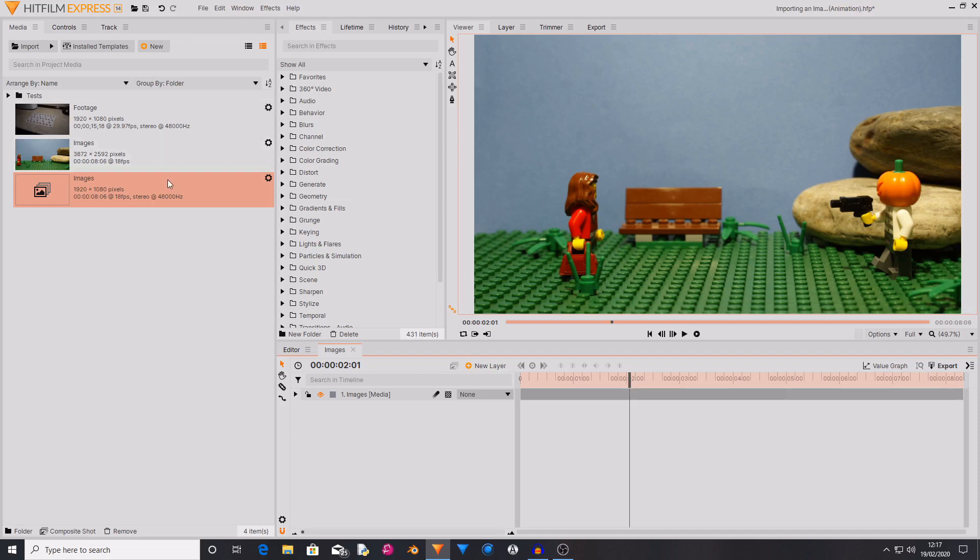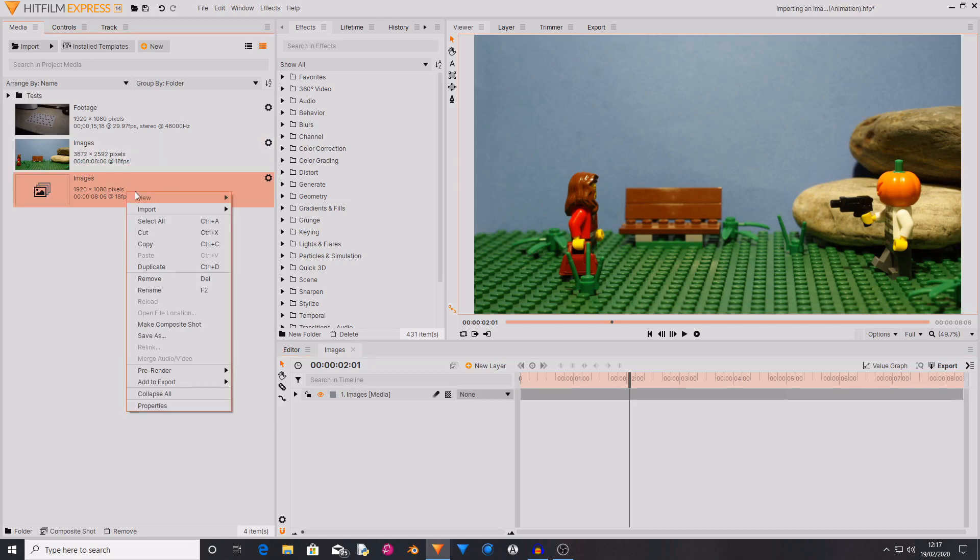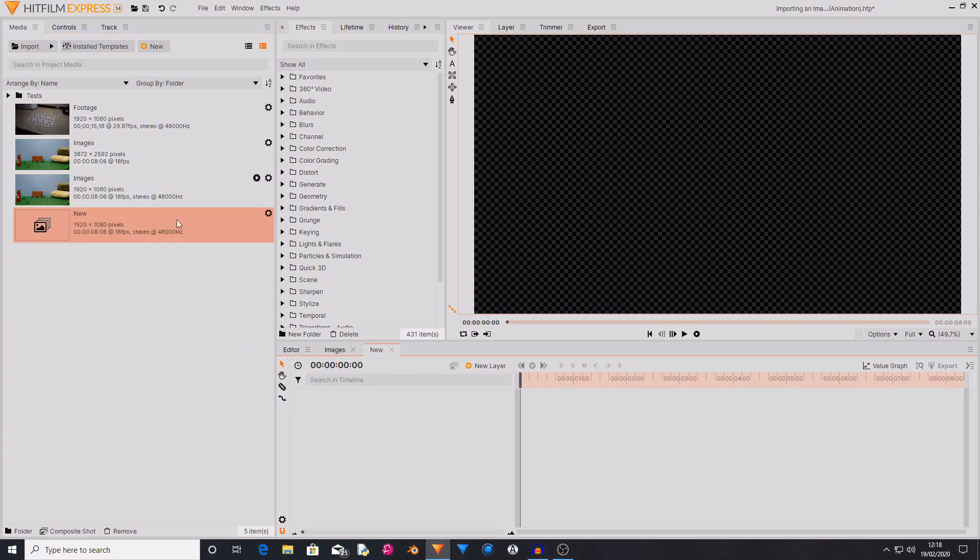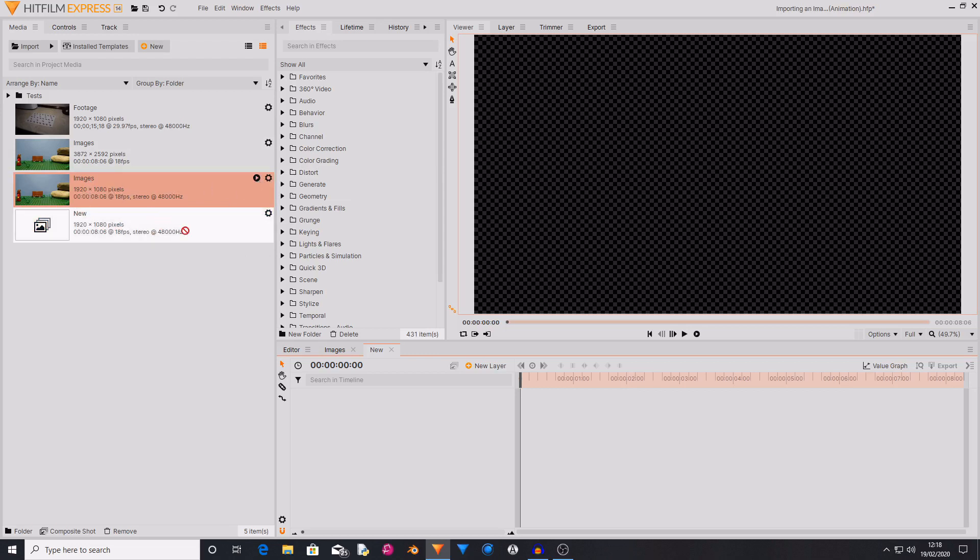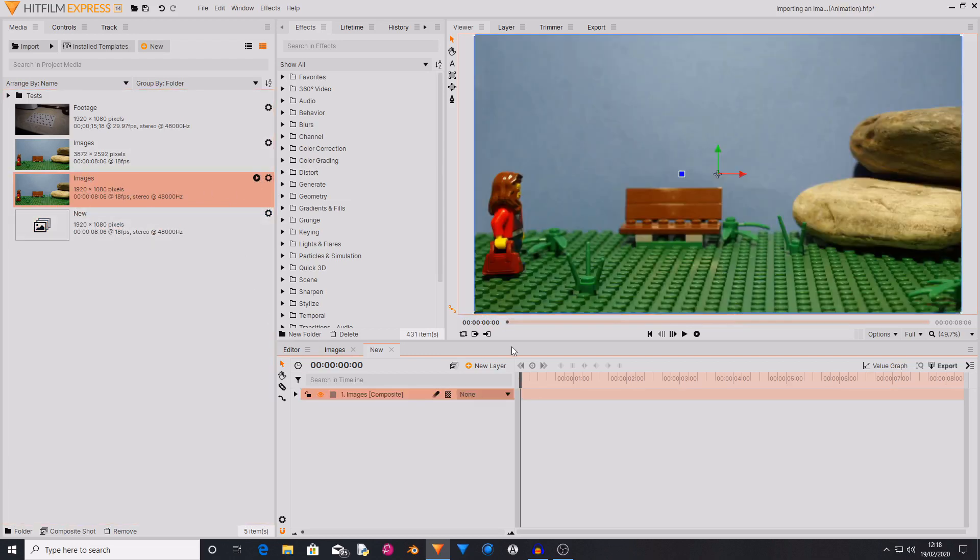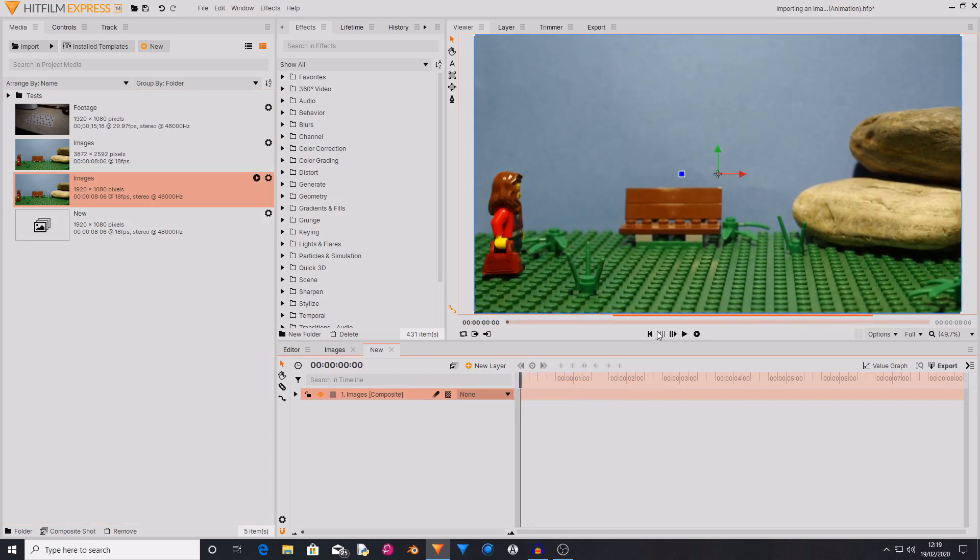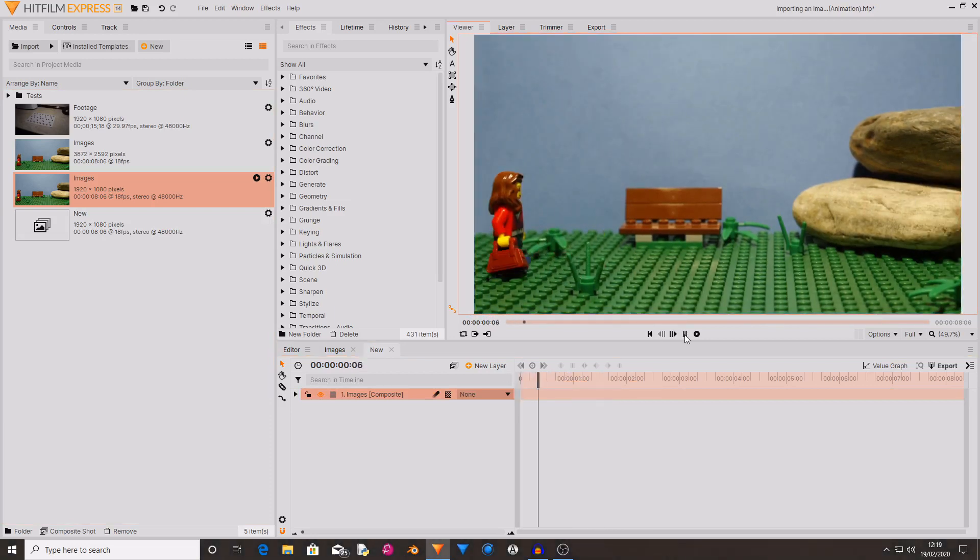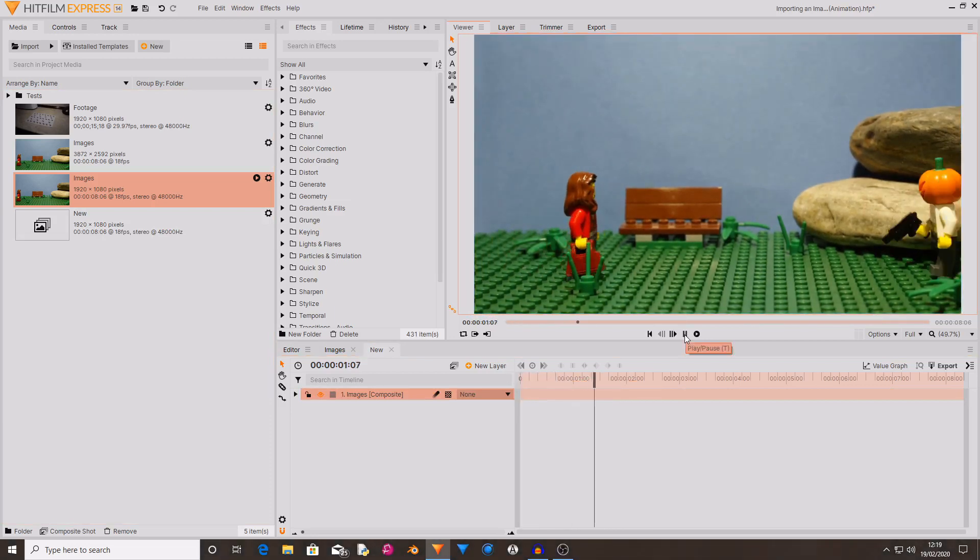So to do that go over to images or your image sequence and you want to right click on here and create pre-render and then make pre-renders. And now as you can see it's now created the pre-render and it's got a little play button next to it. And if I add this into a new composite shot you can see that it plays at normal speed how it should do.